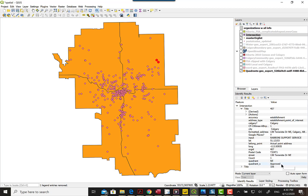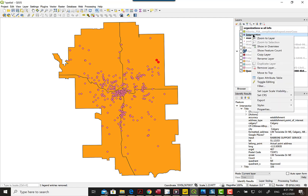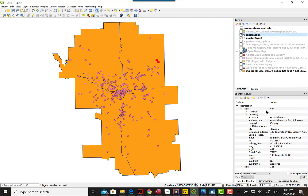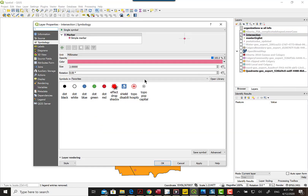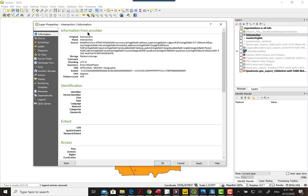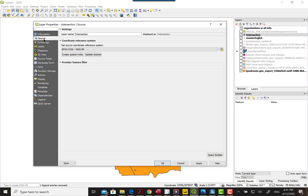The other attribute that came with that layer was whether it was approved or not. We can decide whether to keep those later. To give that file more meaning, we can go to properties and change the name there to something more meaningful.